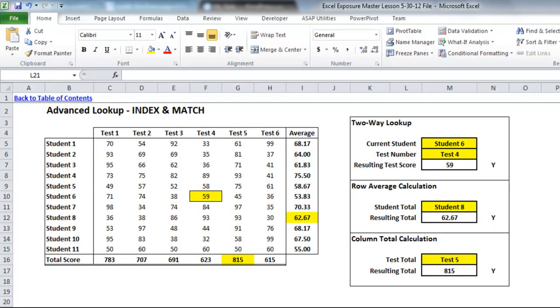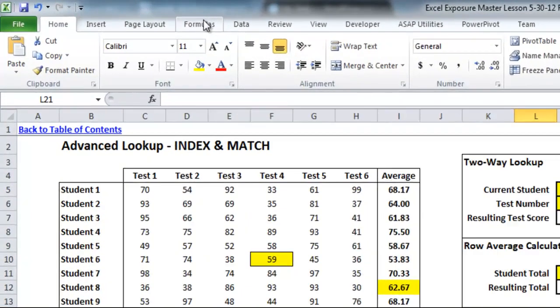Welcome back to Excel Exposure. Today's lesson we will be going over formula auditing.